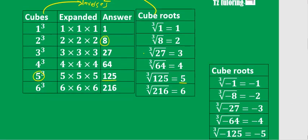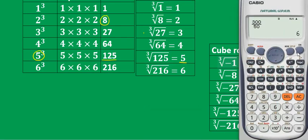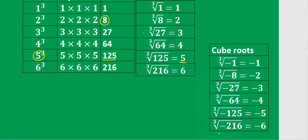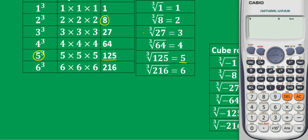An important fact you need to know: unlike square roots, cube roots can be negative. If you take the square root of any negative number, the calculator will give you an error — you cannot take the square root of a negative number. But if you take a cube root of a negative number, for example the cube root of negative 1000, you get negative 10. So the cube root of a negative number exists.